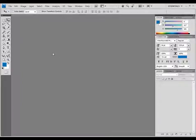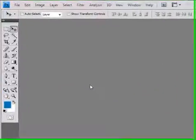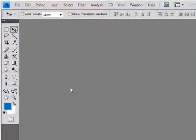Hello, Gary Simon here with the Design Letter and DesignCourse.com, and today we're going to be looking at Layer Styles.